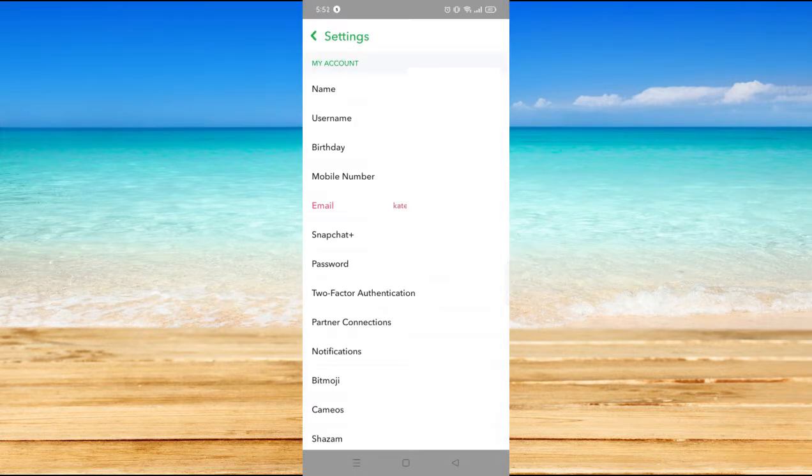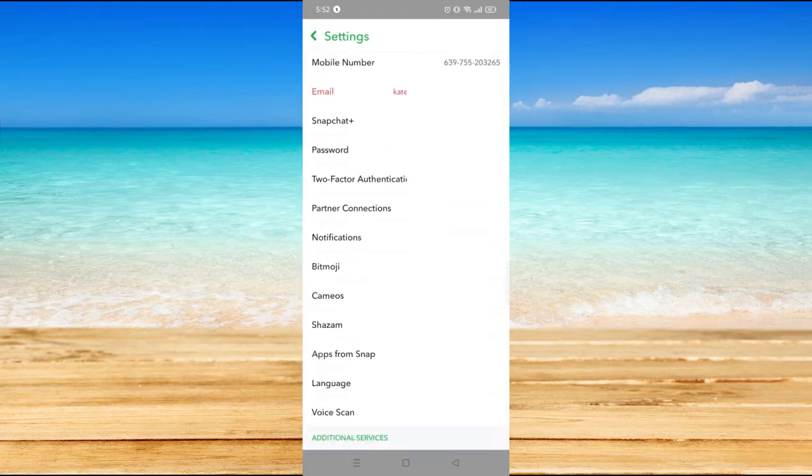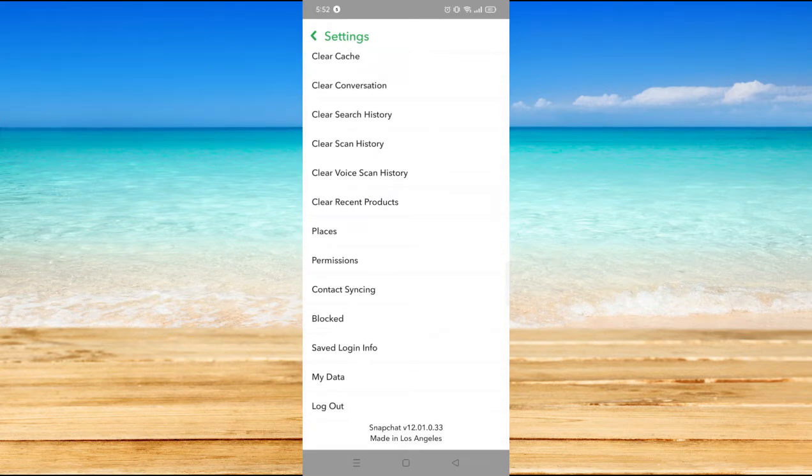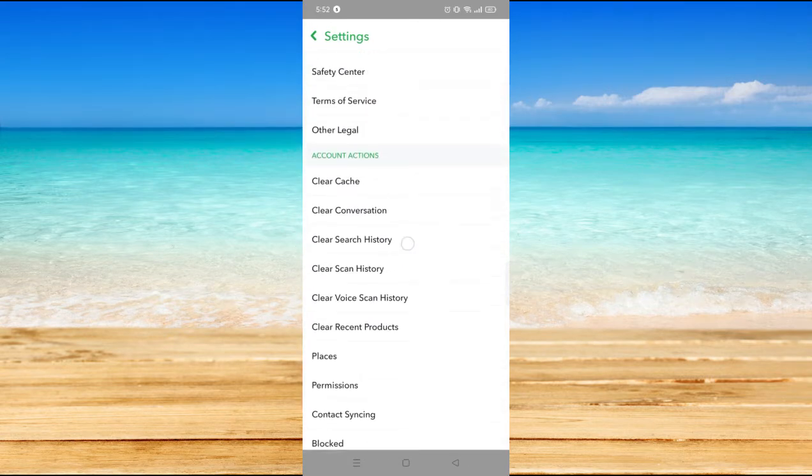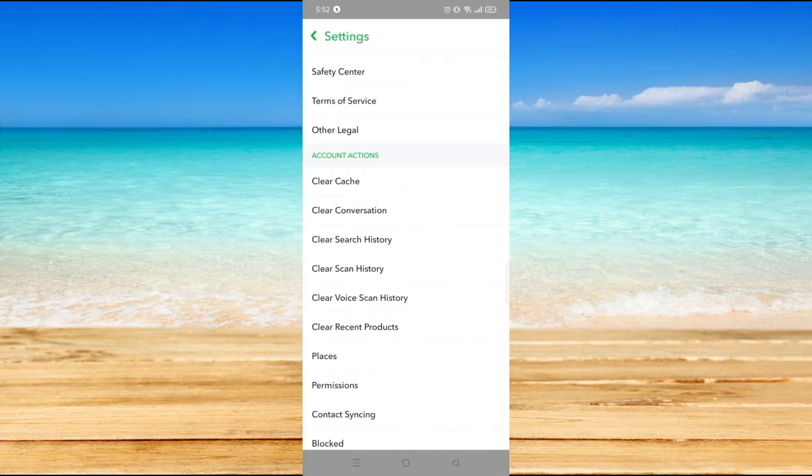Now scroll all the way down and clear cache here under Accounts and Actions. Click Clear Cache.